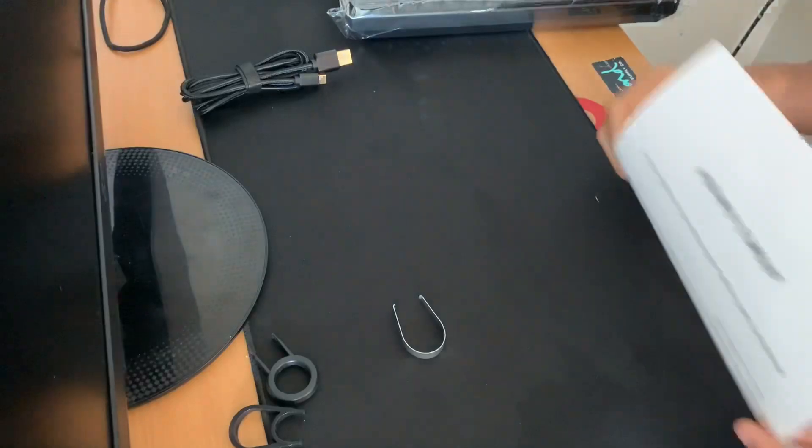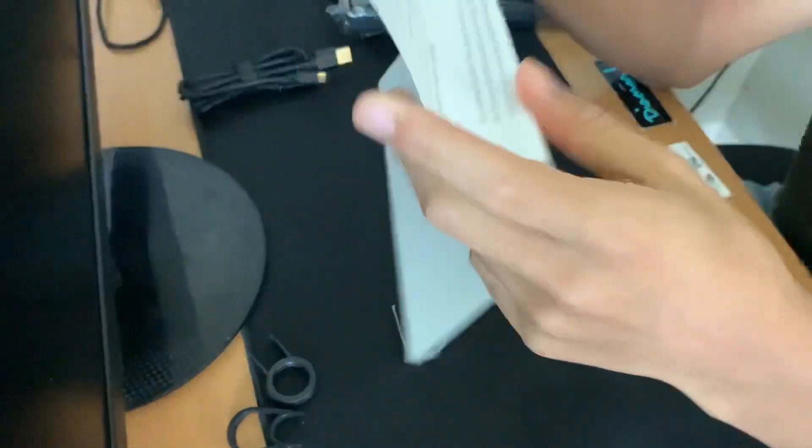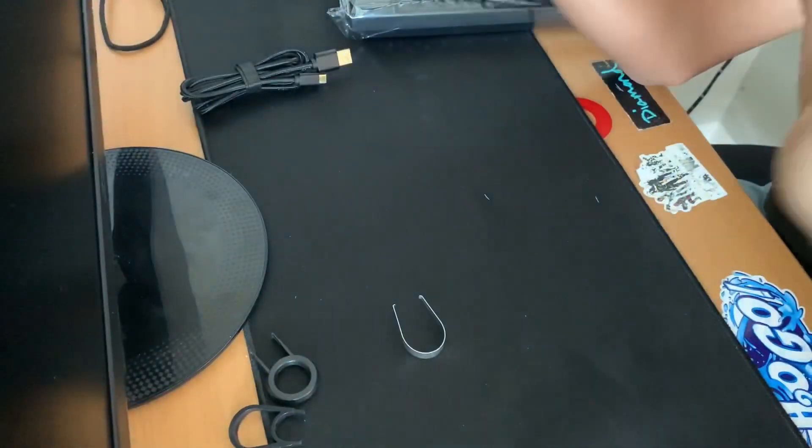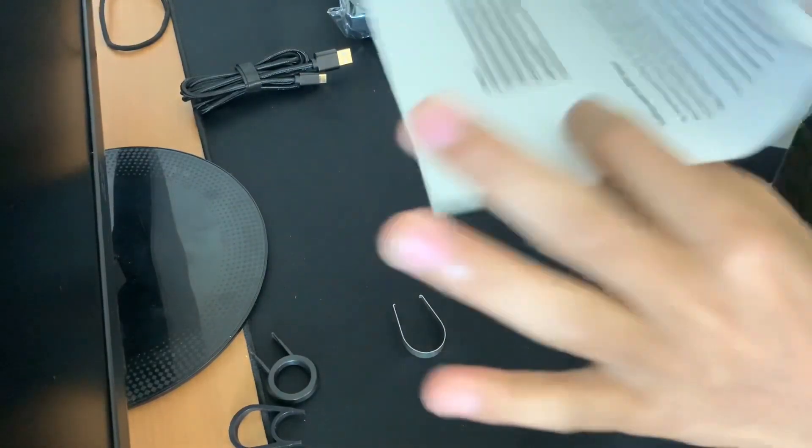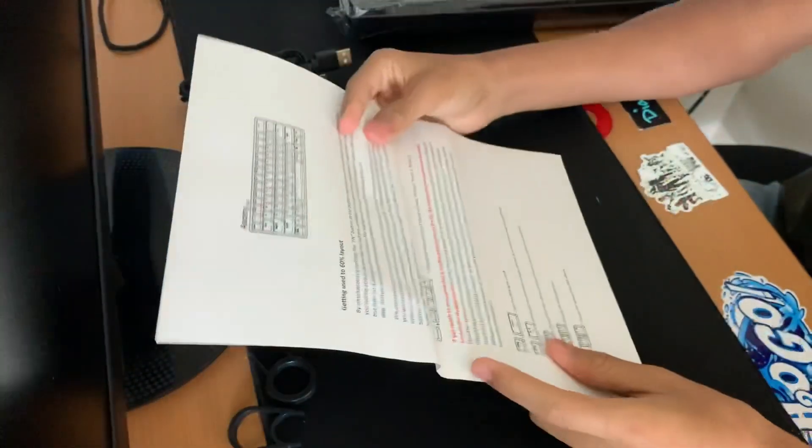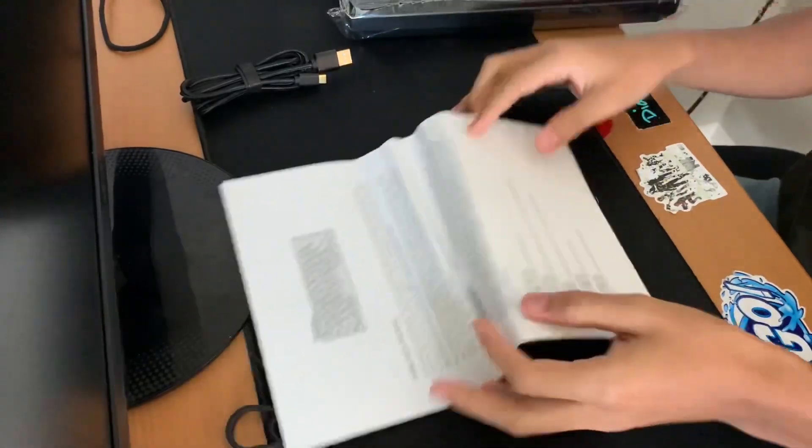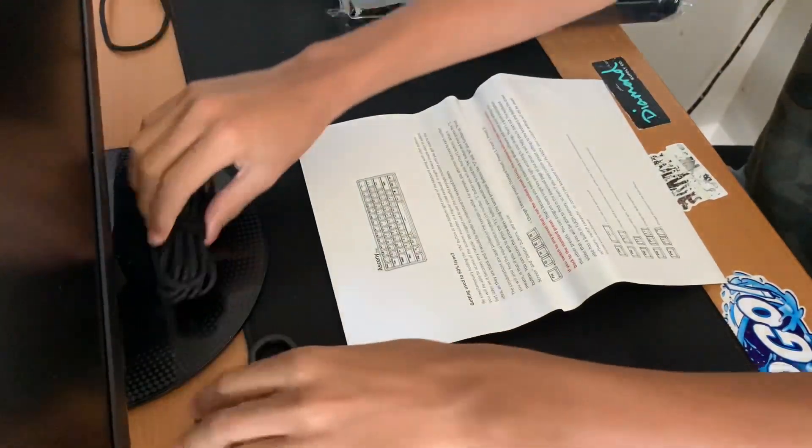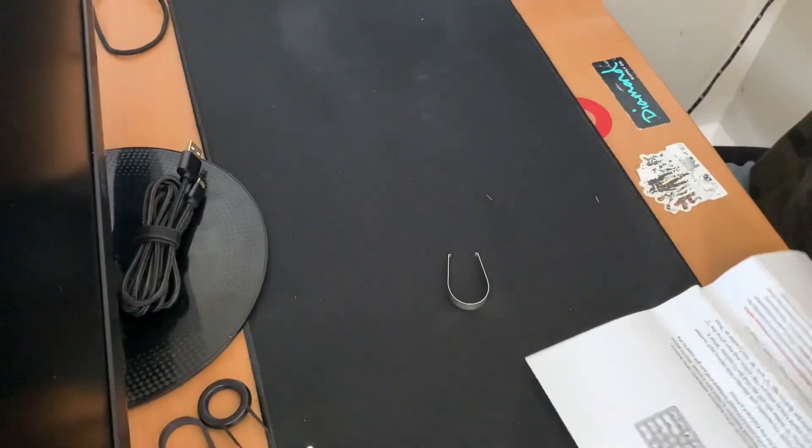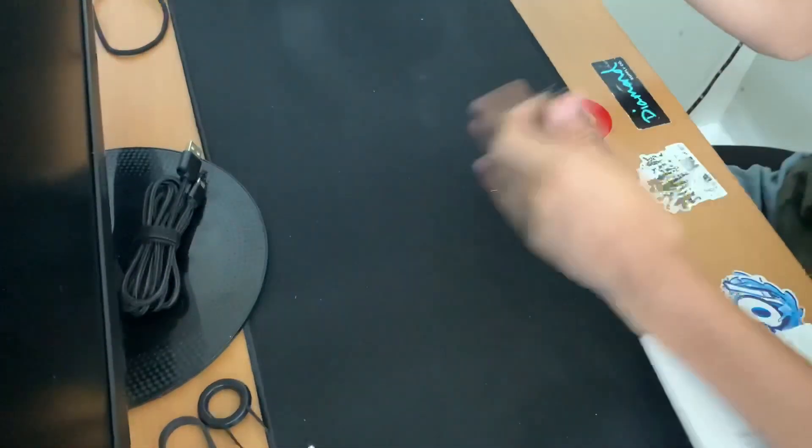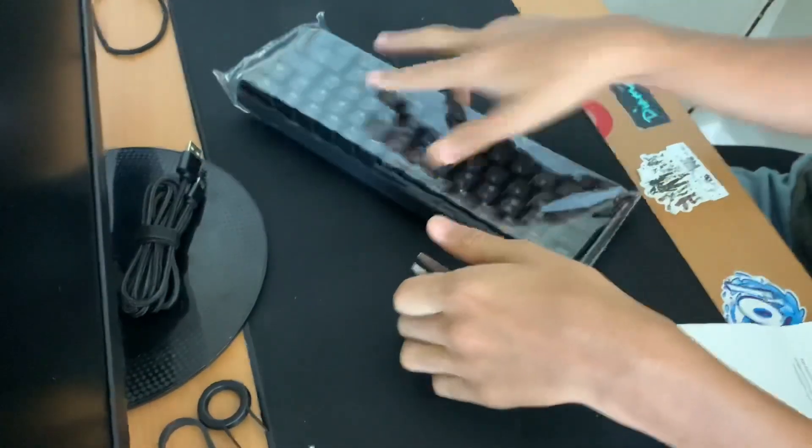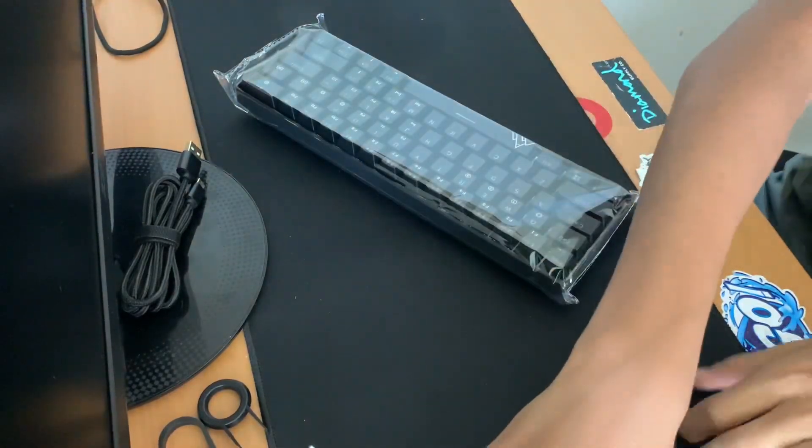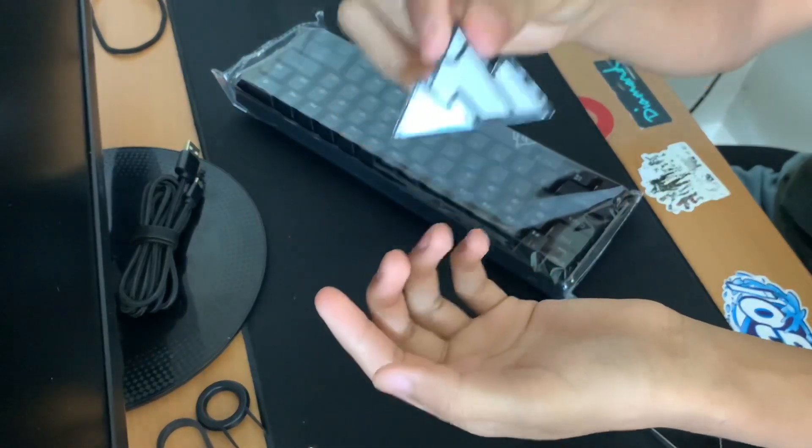And we have a welcome and thank you, I'm pretty sure, and how to use it and how to turn on the RGB. And it also came with a sticker.